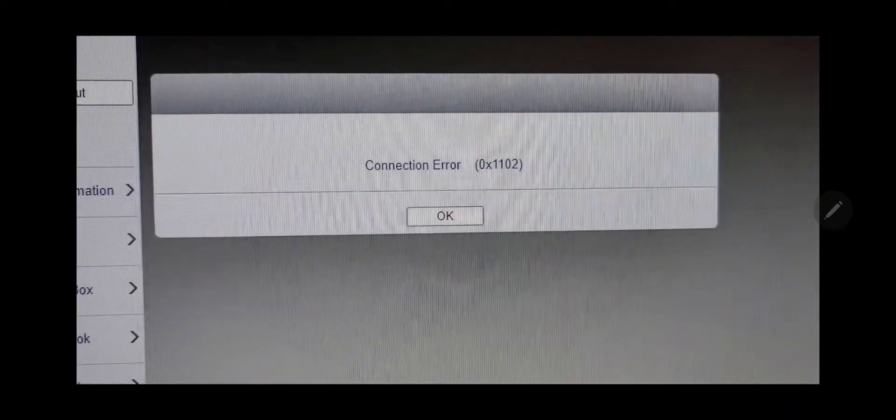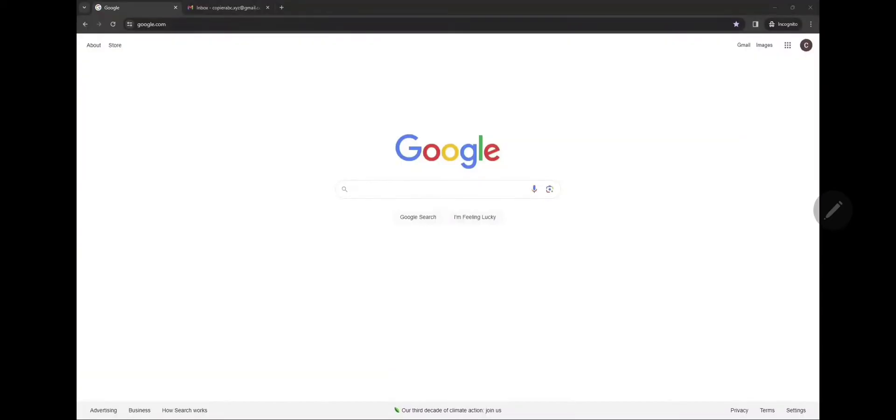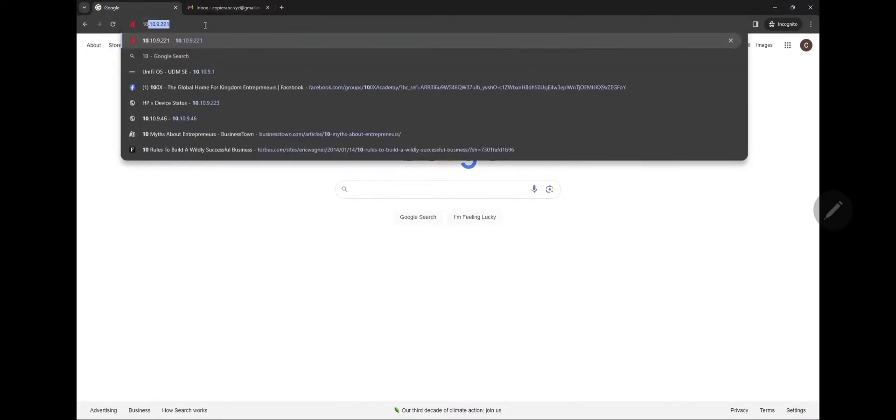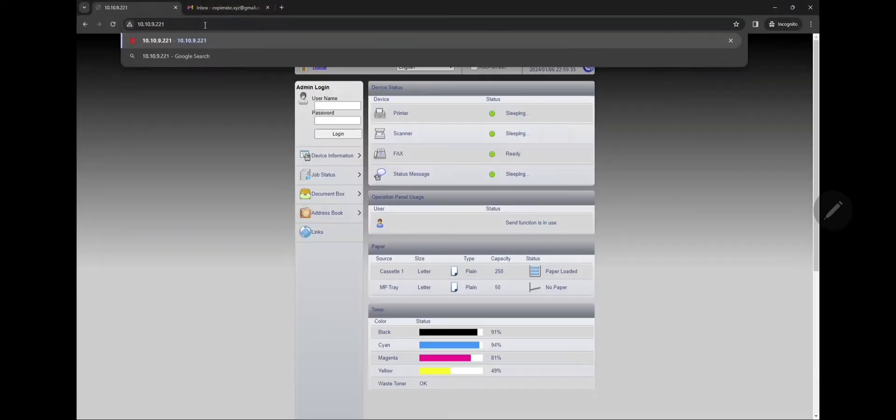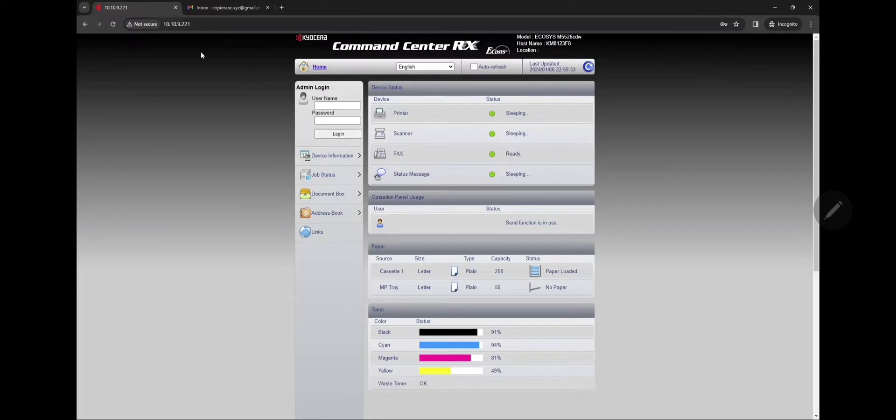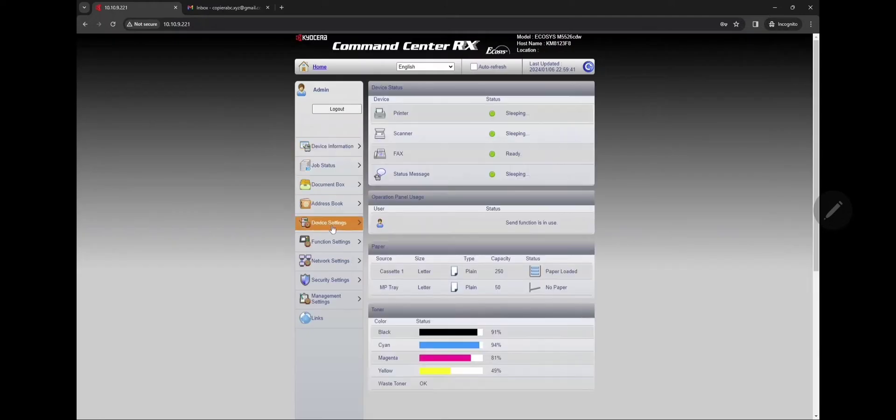From the web browser, type in your IP address into the address bar and it'll pull up the web interface. Username is admin with a capital A, same for the password, capital A admin.